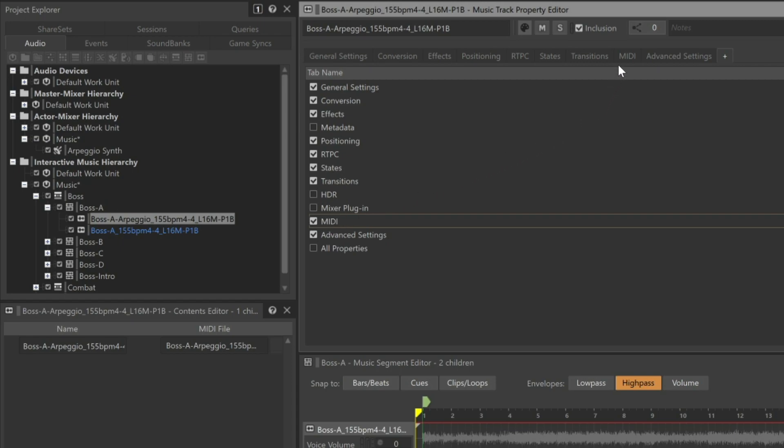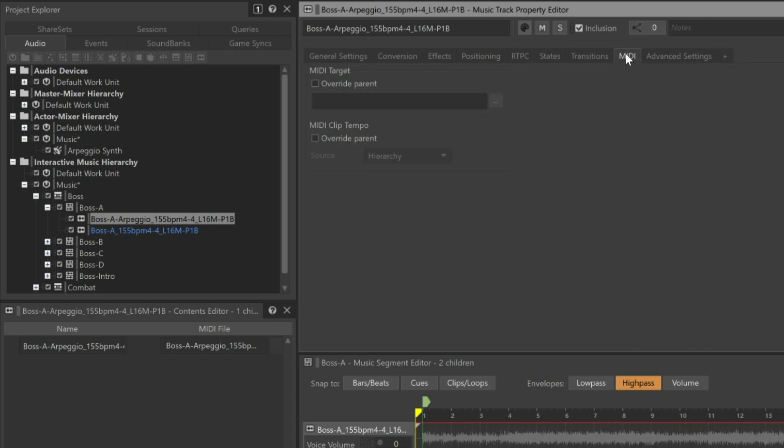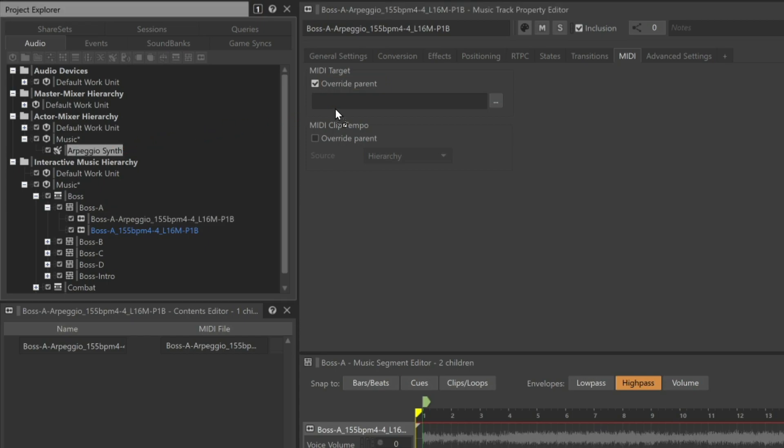Now we can click the MIDI tab. The MIDI target area indicates where the MIDI data played from a music track will be directed. We can see in the MIDI target area that there currently is no assignment. The unassigned condition of this property is being inherited from the parent object, so we'll need to override the parent setting to be able to make an assignment. Now we can make our assignment by dragging the desired Arpeggio Synth Sound SFX object from the Actor Mixer hierarchy to the MIDI target property, and the connection is made.